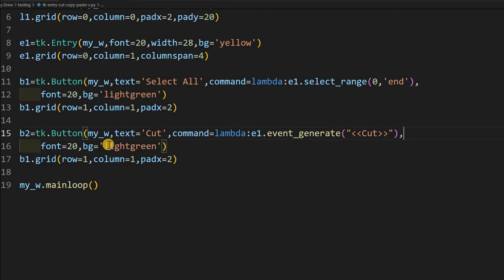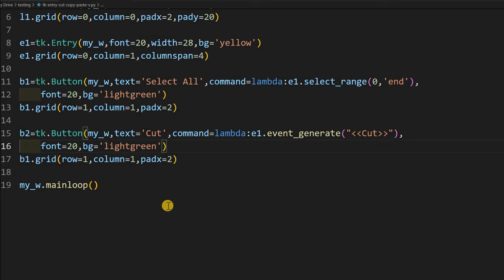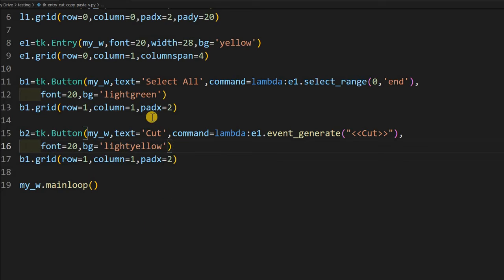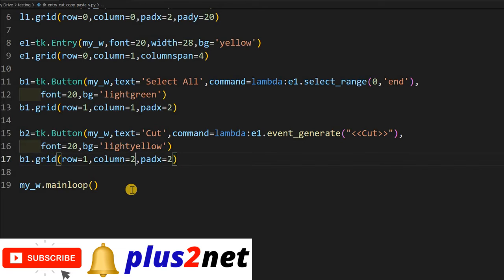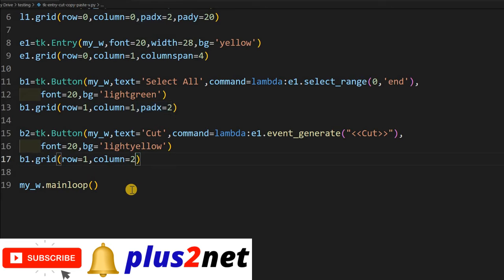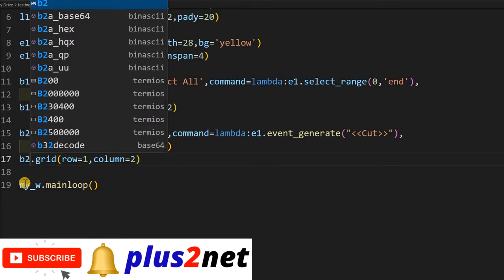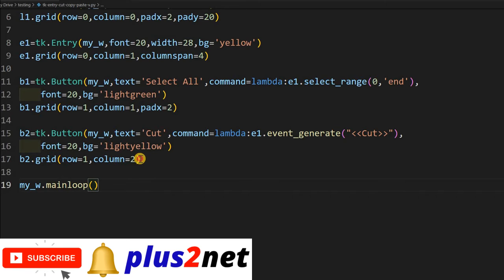Now this event_generate, what it will do is I am just writing an event here, so this event should be within the quotes. I will say Cut, so this will cut my selection. This will trigger the cut, it will cut the selection whatever I have selected at the top. Font is 20, let it be. Background I will slightly change it to light yellow. Now here, my row columns - it should not be 1, it should be 2 because it is right of it. Here I have to make it b2.